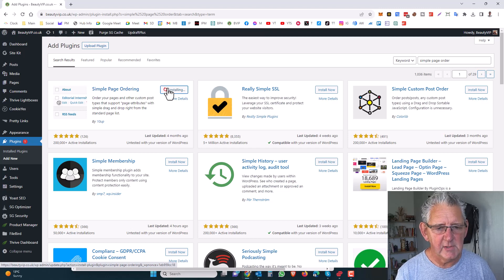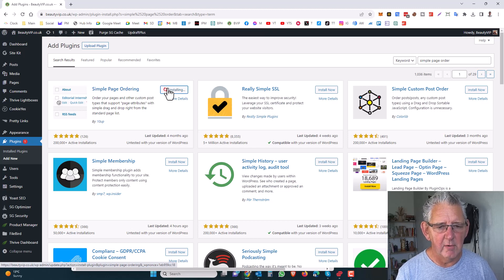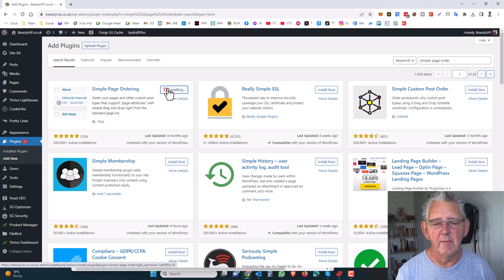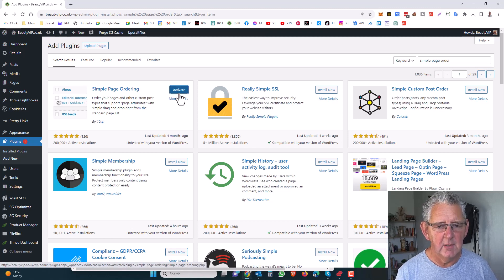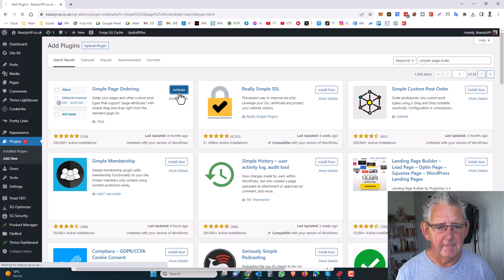I'll show you how this works. Very simple and very useful little plugin this. Activate that.